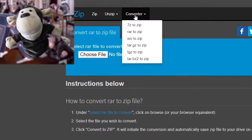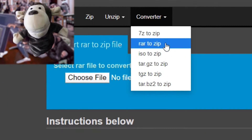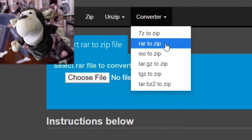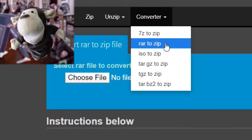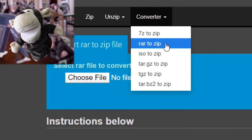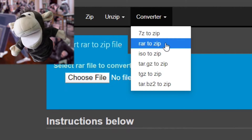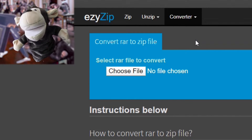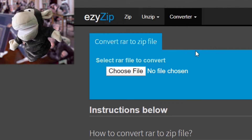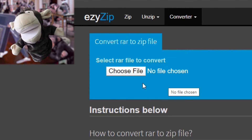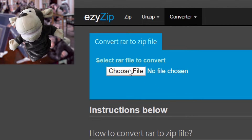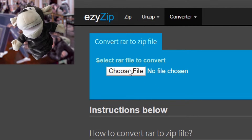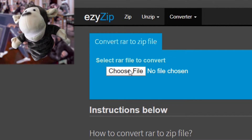Navigate to the Convert RAW to ZIP file page on easyzip.com. Under 'Select RAW file to convert,' click Browse and select the file you wish to convert.